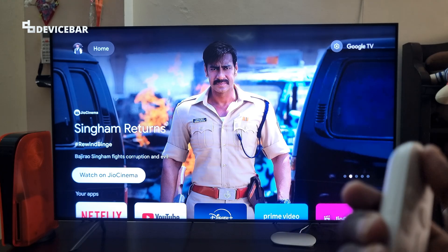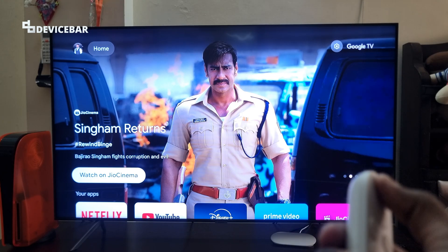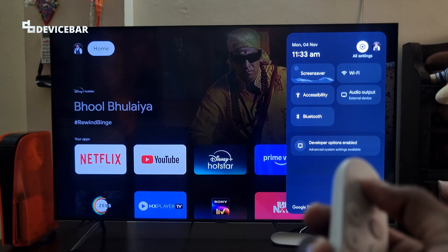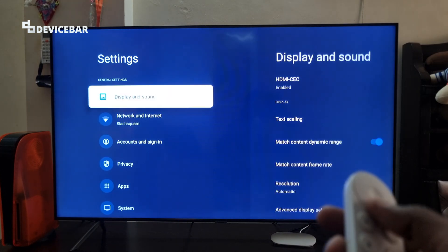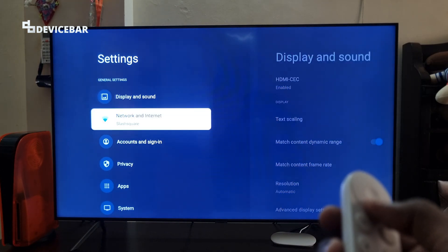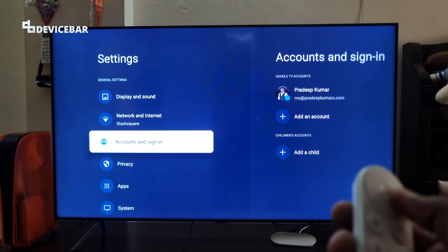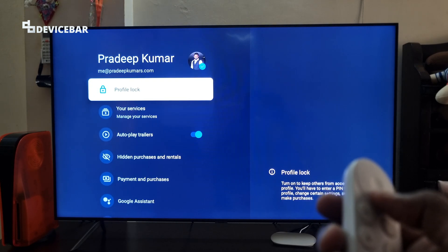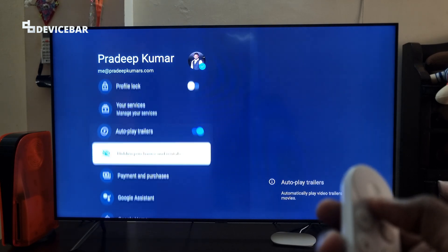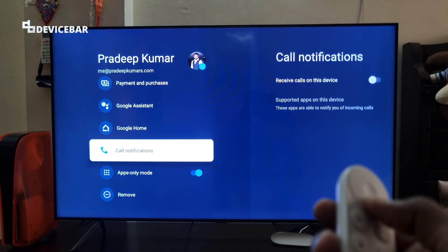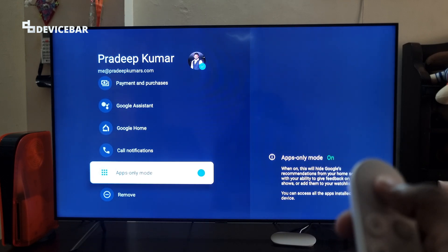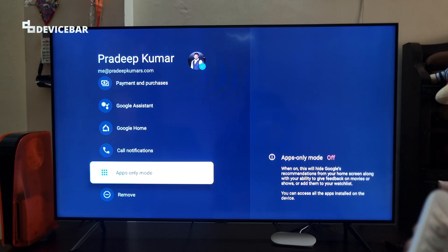To disable apps only mode, we can go to the same Settings, select All Settings, go to Accounts and Sign In, choose your Google TV account, go to Apps Only Mode, and we just have to select it once again. It will be turned off.